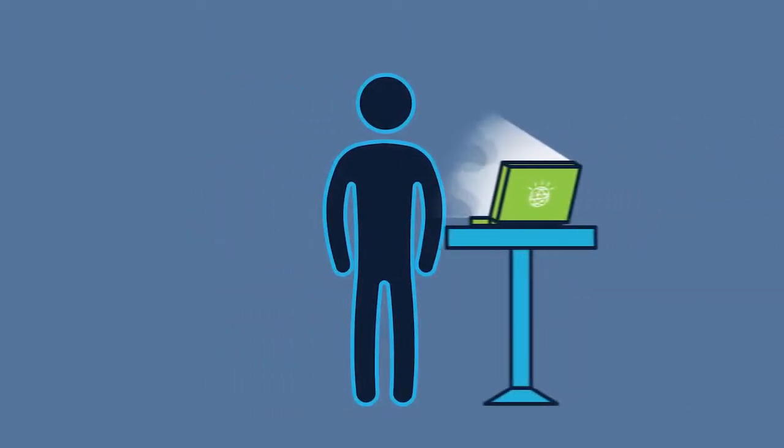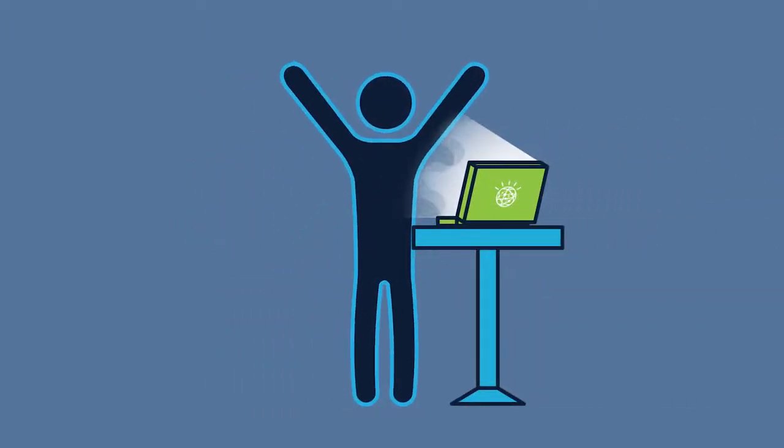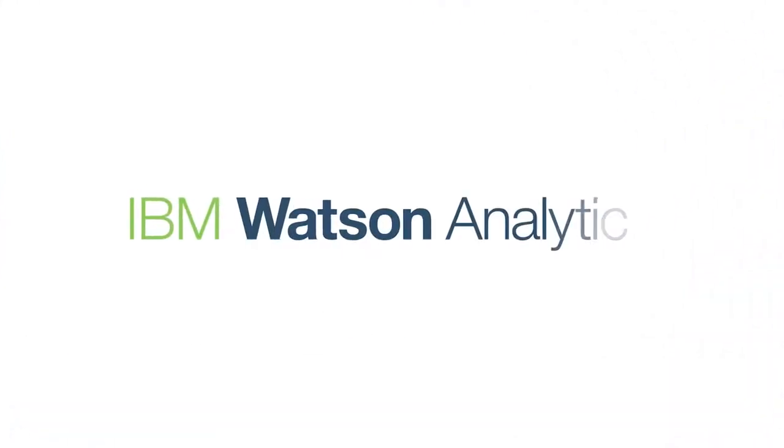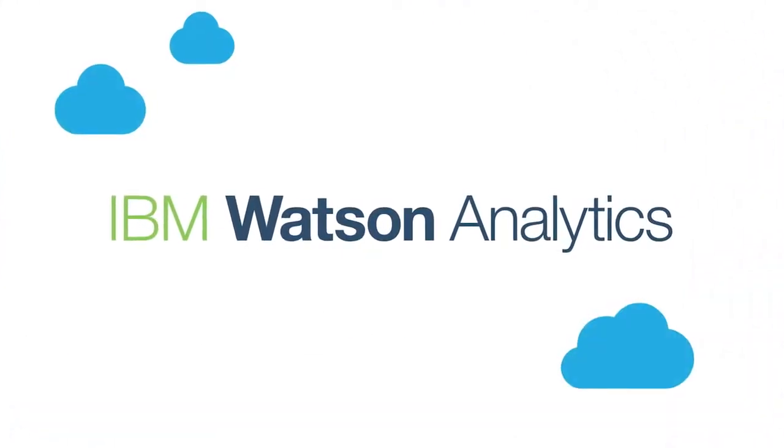What if you could apply analytics to your data yourself and get insights almost instantly? IBM Watson Analytics is a smart data discovery solution in the cloud that guides you through analysis and discovery of your data.